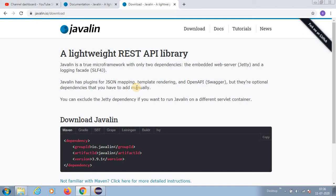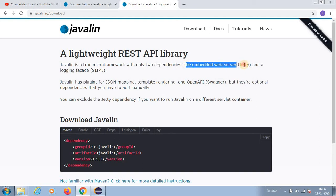This is a very lightweight REST API library guys. Javalin is a lightweight web framework in which you can create your web services and it will have an embedded Jetty server.